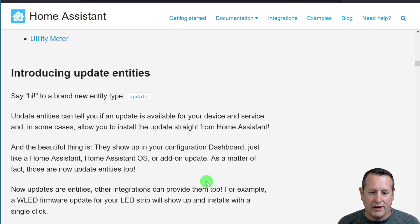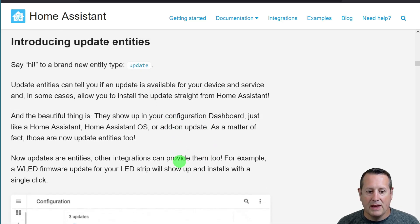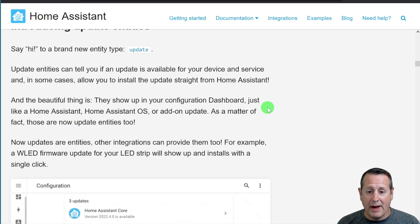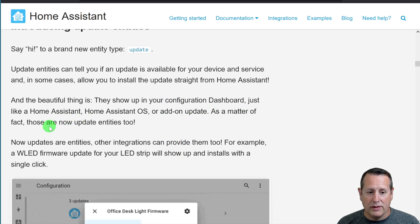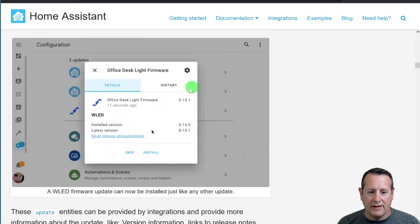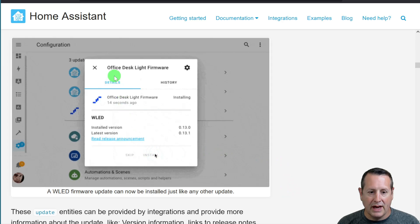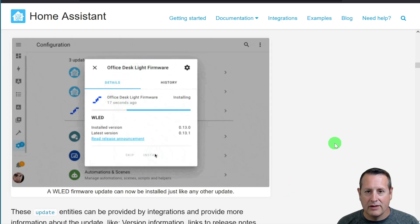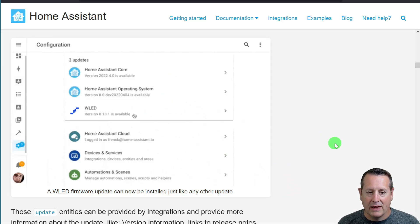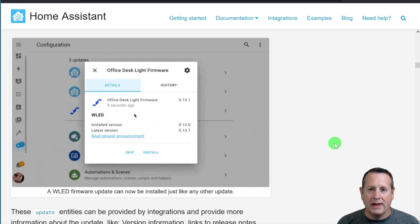And as a matter of fact, those now also have the update entities. So you can see that here in this little animation, that you can update firmware, for example, in this particular device automatically. And more things are being added to this.